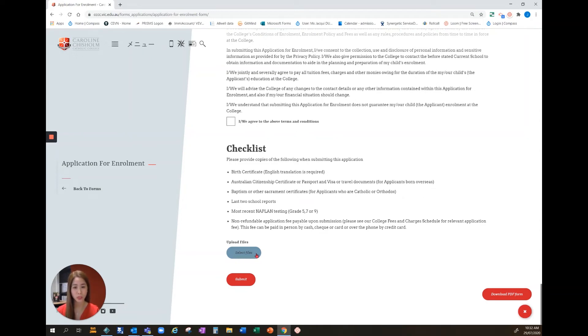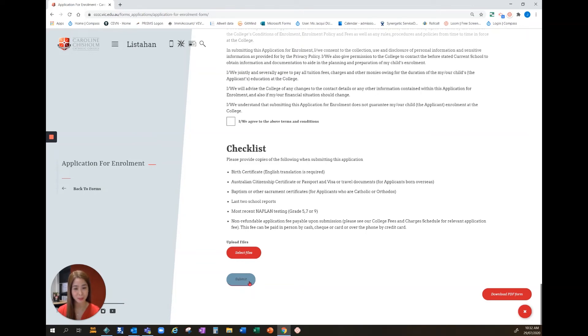When you're ready click submit and a friendly team member will get in contact with you to let you know what the next steps are to complete your application.